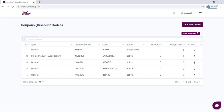Once you've selected that, if you've never created a coupon before, this dashboard will be blank. But because we have several coupons, that is why you can see all of these ones right here.